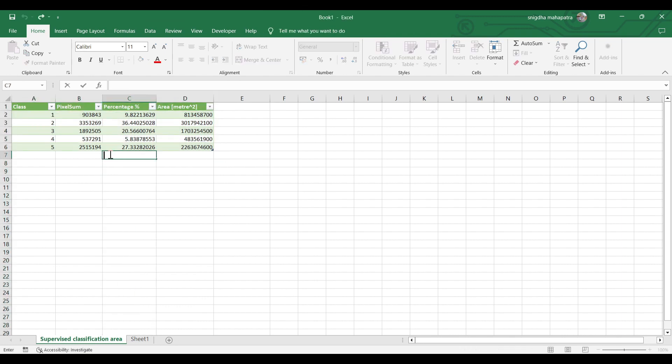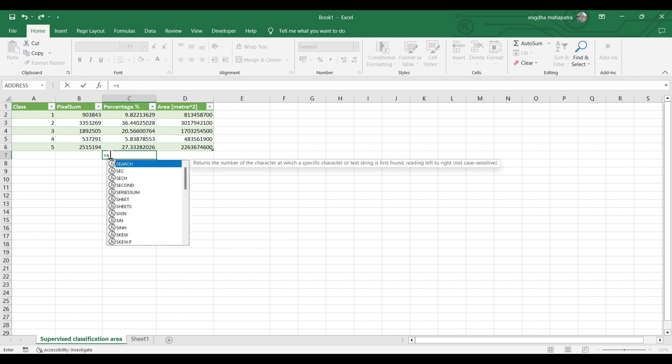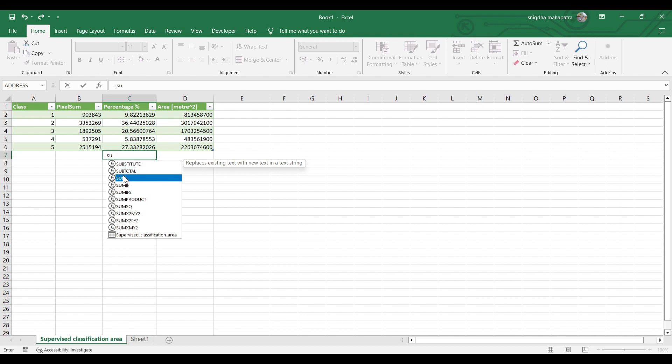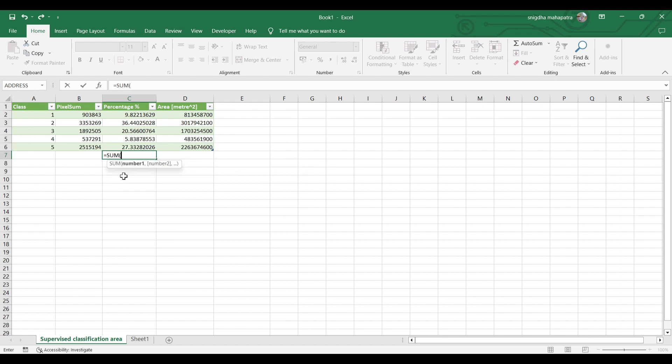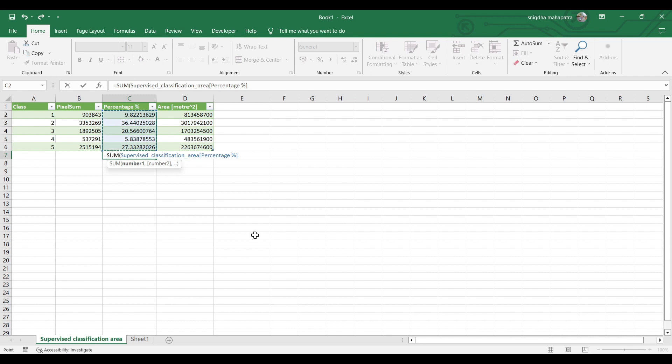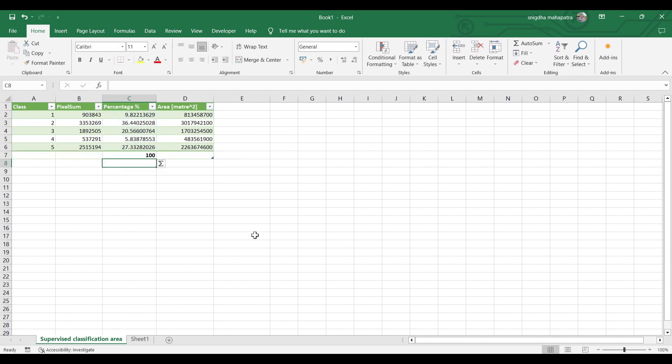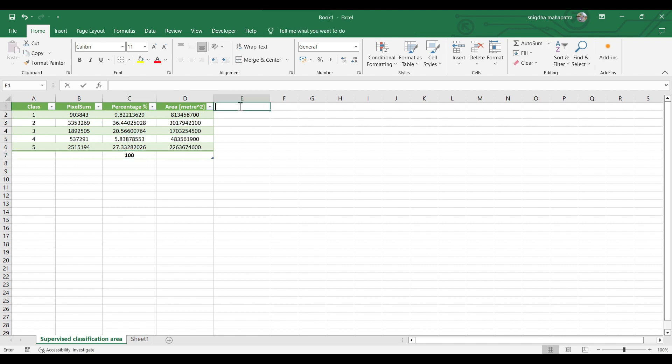Now select Load to check if it is 100% or not. This area is calculated in square meters, but we will convert it into square kilometers.